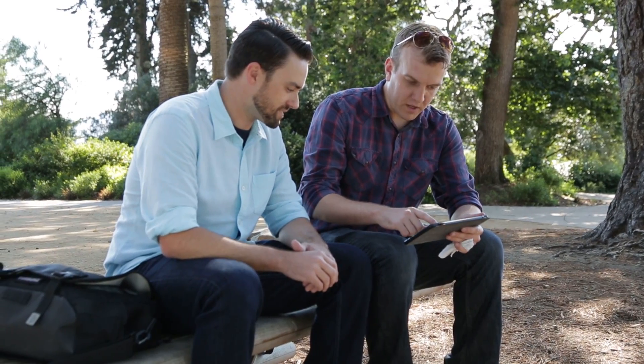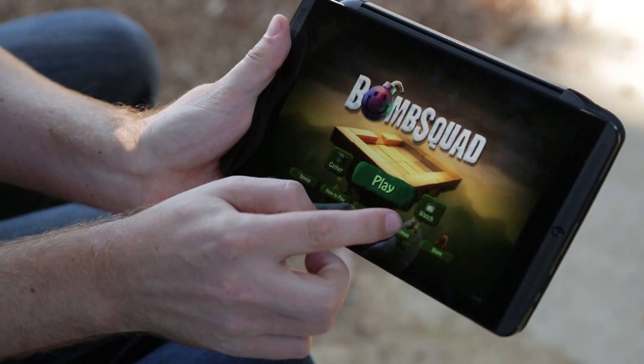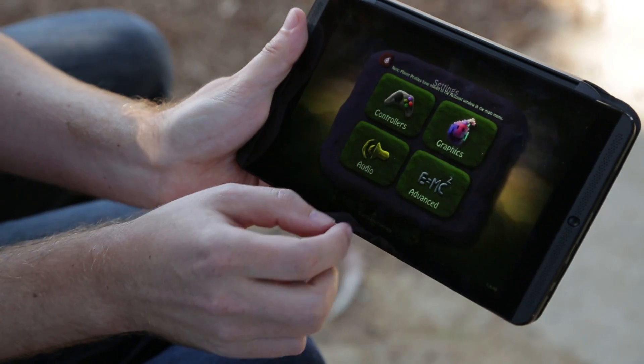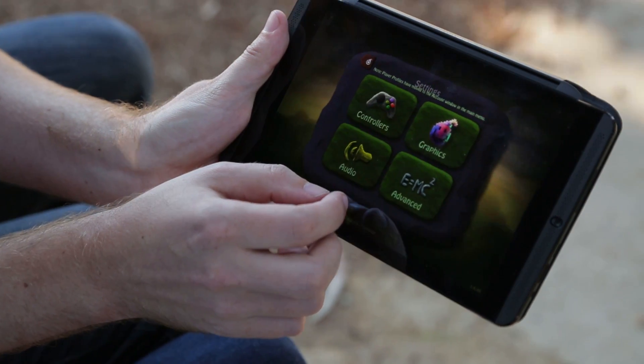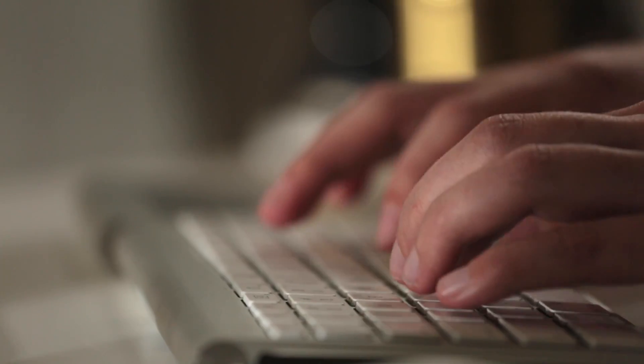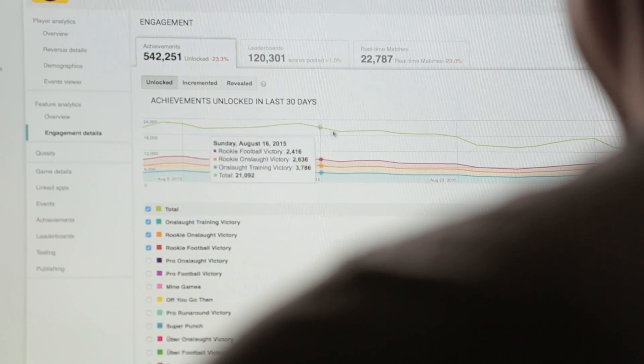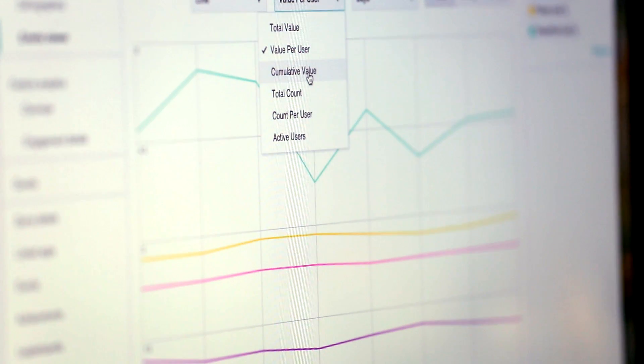Before player analytics I was pretty much blind. I was just guessing what my players were doing, what was causing them to spend, and where they were spending their time, but I didn't really know. When I started using the tools it was a very eye-opening experience. I could suddenly see the low-hanging fruit where I could improve retention or improve monetization in the game.